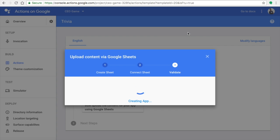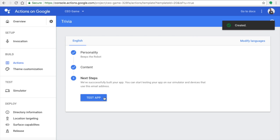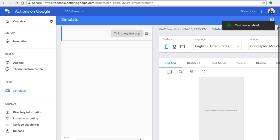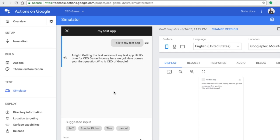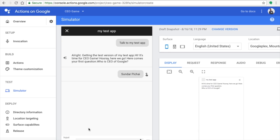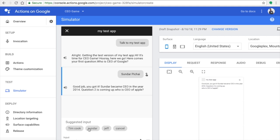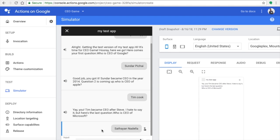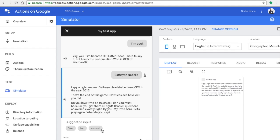We have now completed about 60% of the Google Assistant app — only a few things remain, like adding invocations. To test whether the app is working, go to the simulator and press Enter on 'Talk to my test app.' The questions from your spreadsheet will appear in the simulator with suggested inputs for both correct and wrong answers. If the wrong answer is selected, it triggers the follow-up intent.